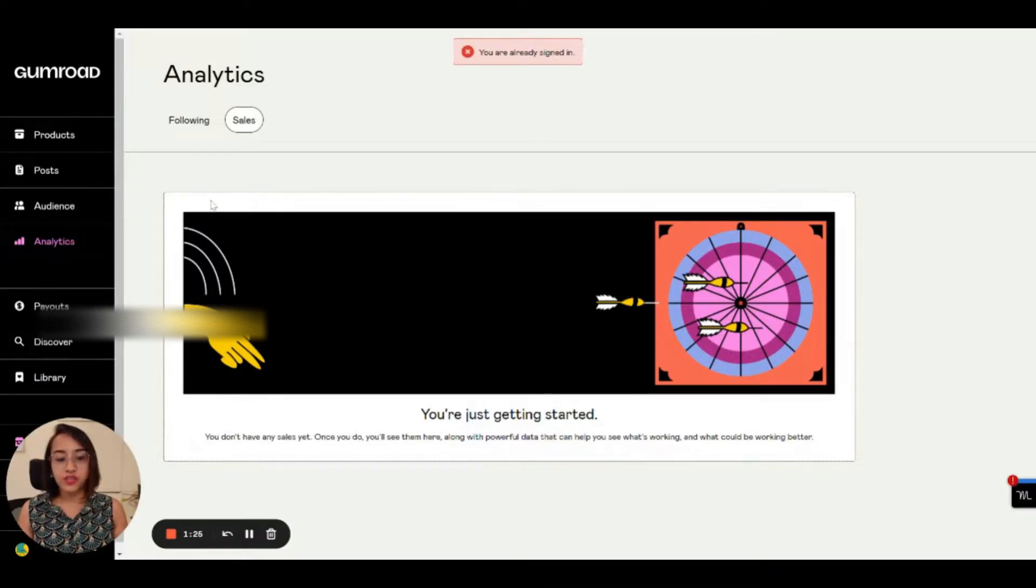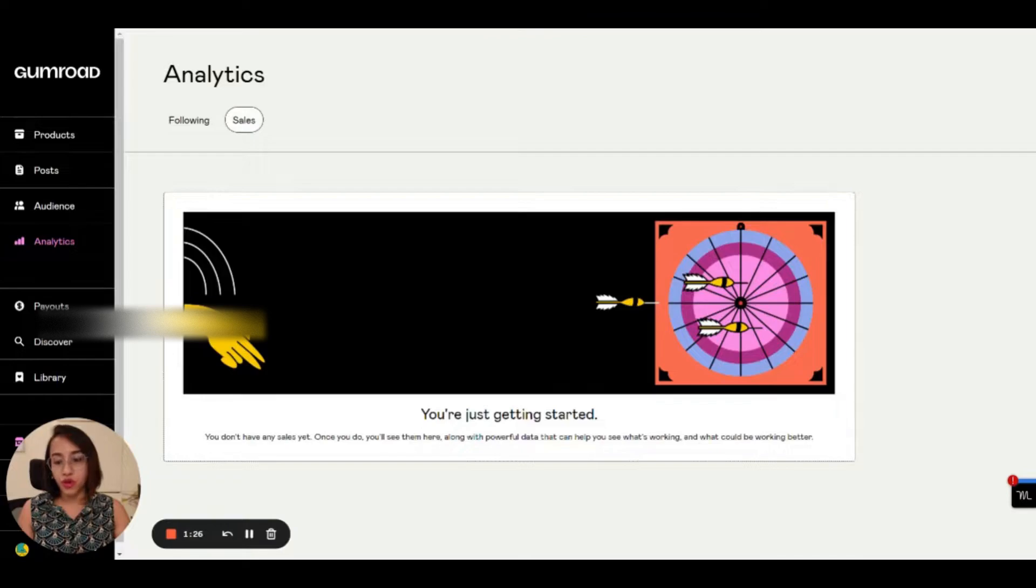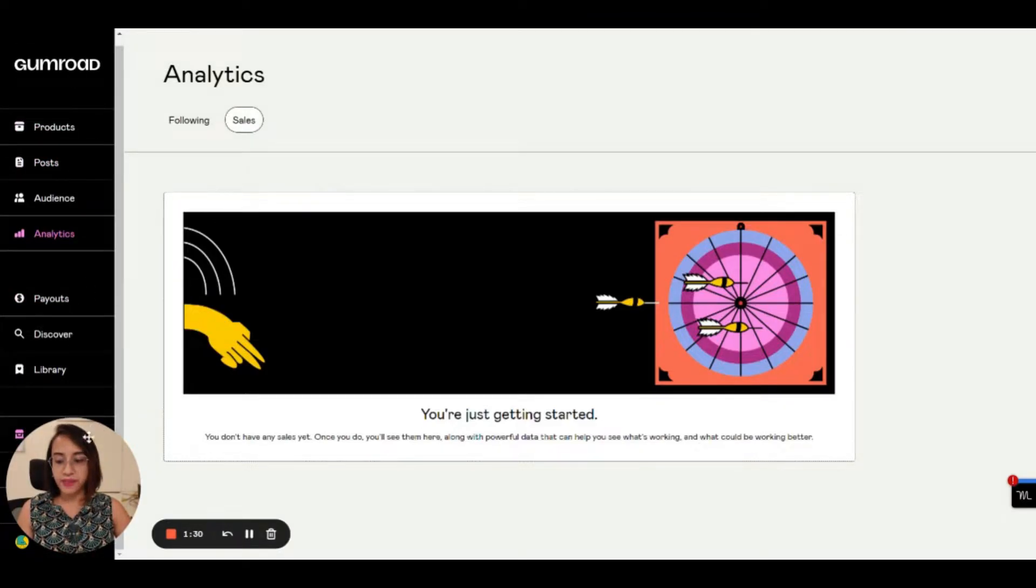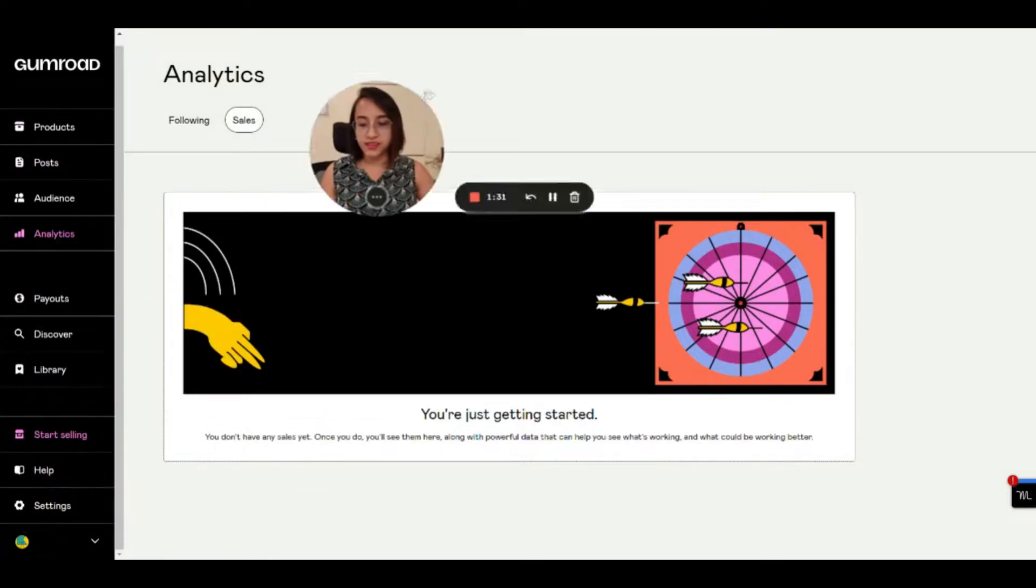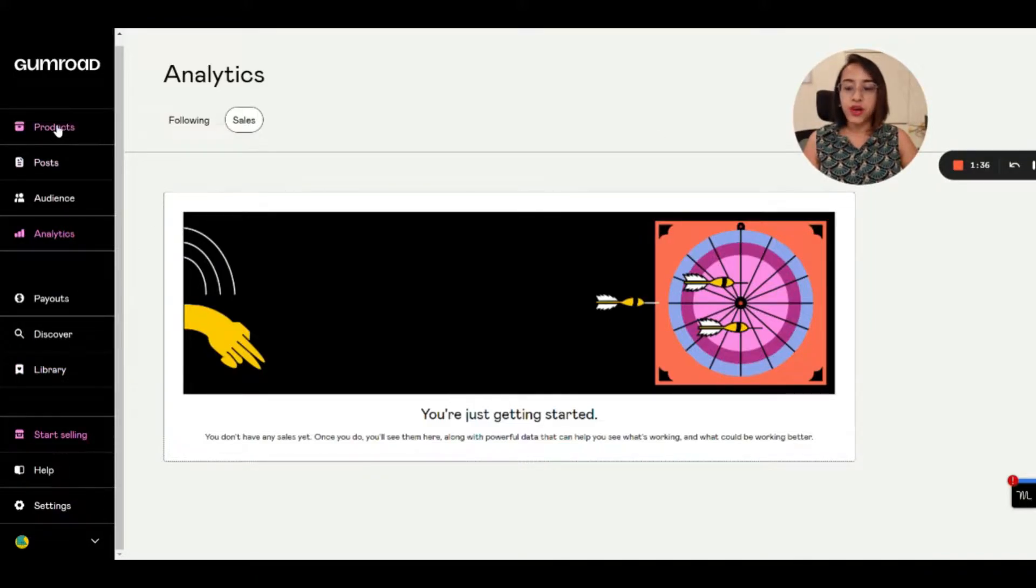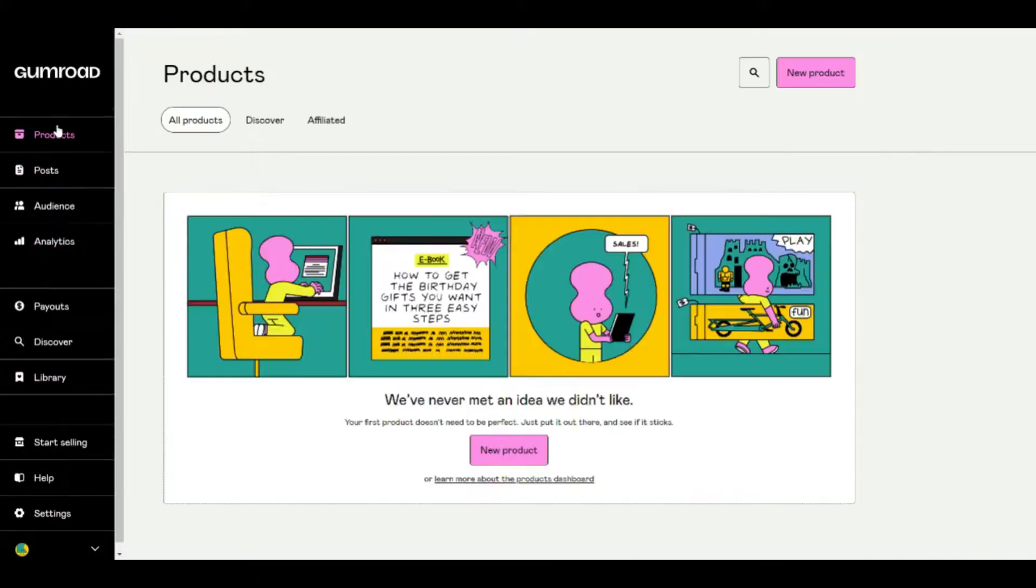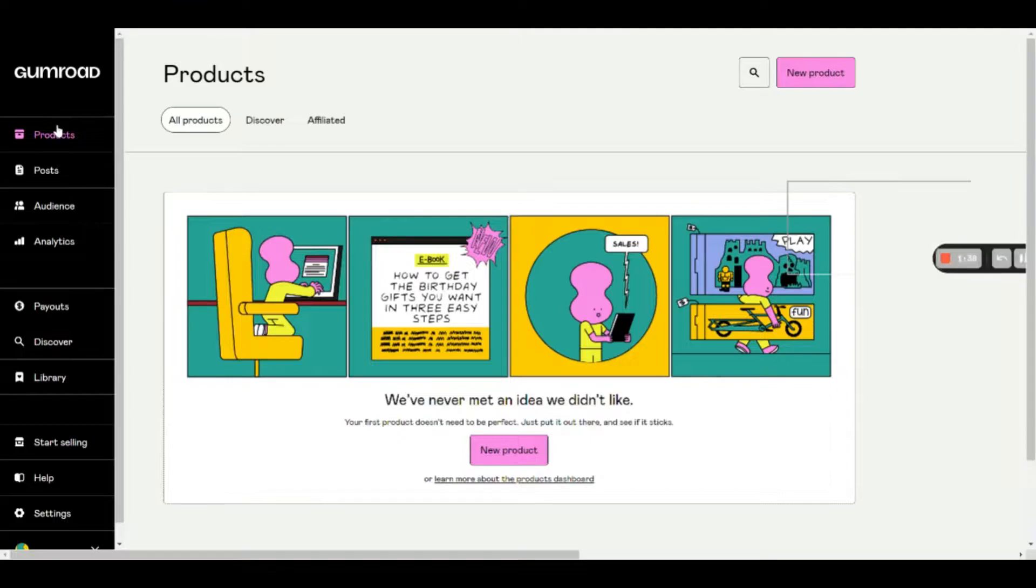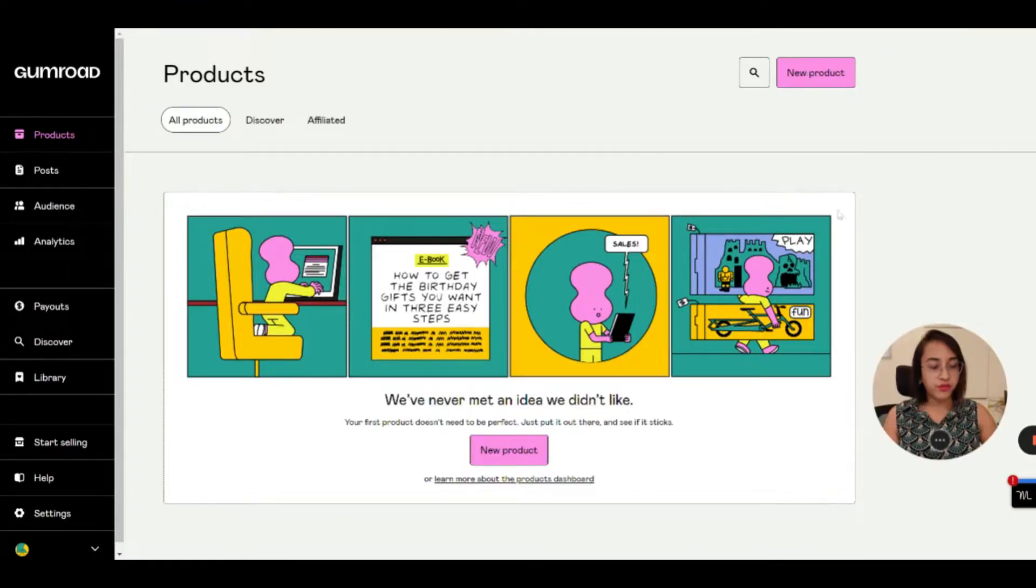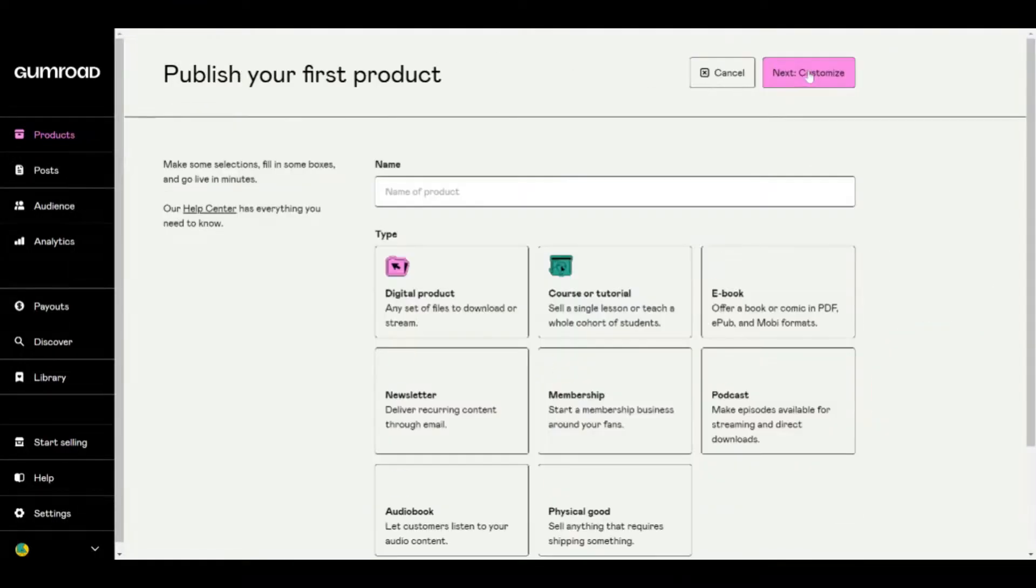So once you create the account, you will have access to all the tools that you need to start your first digital product. This is the page that you will see when you log into Gumroad. These are the tabs that you will see at the side where you can see all the options that are there. So you have to click on products to start with your first product.